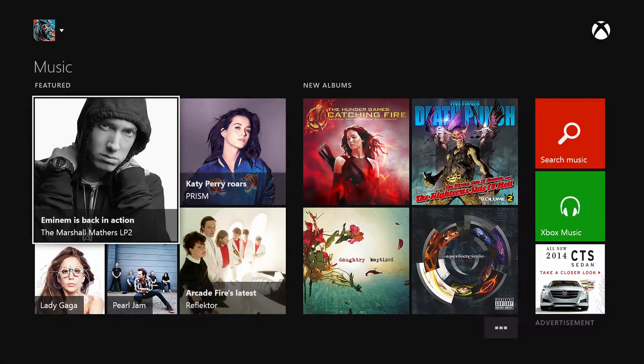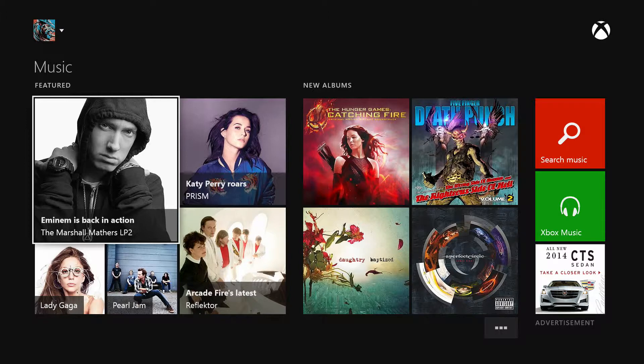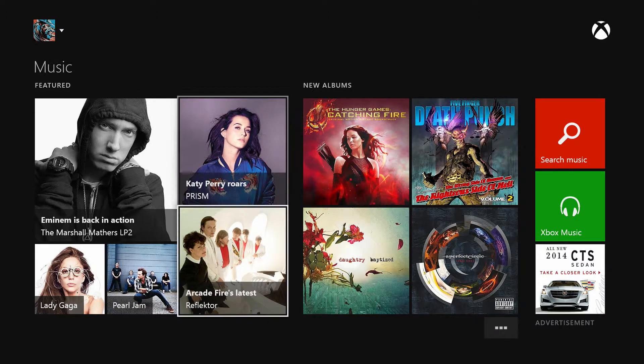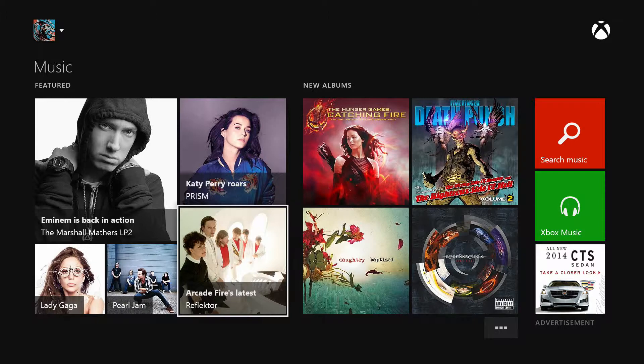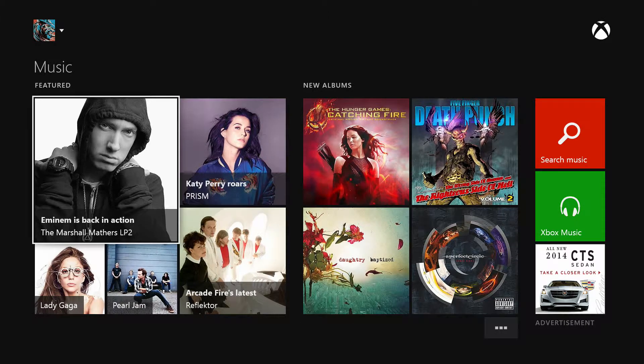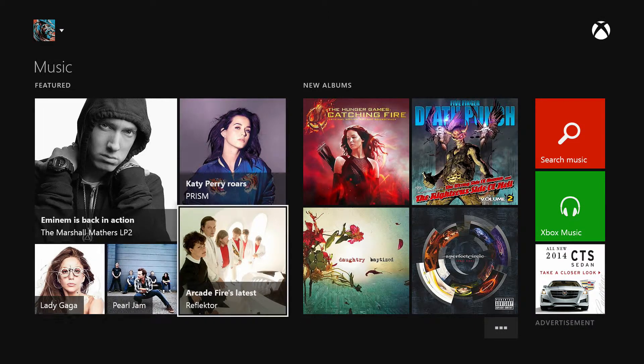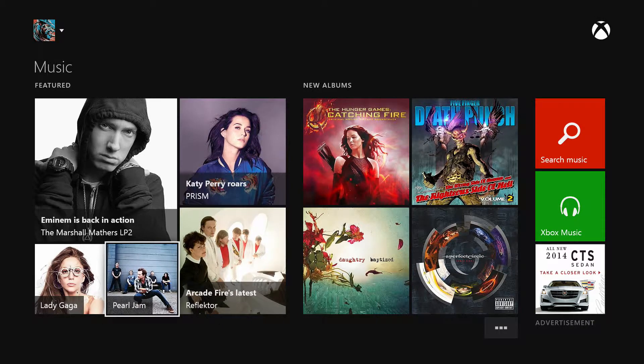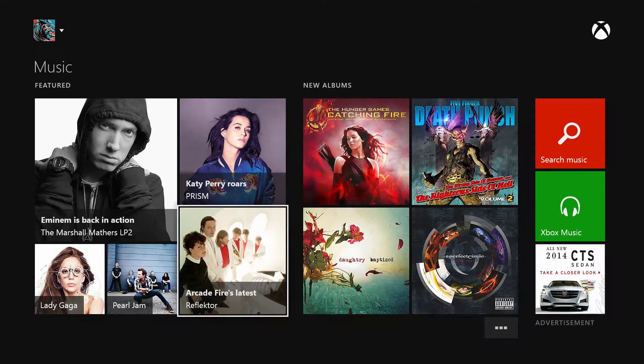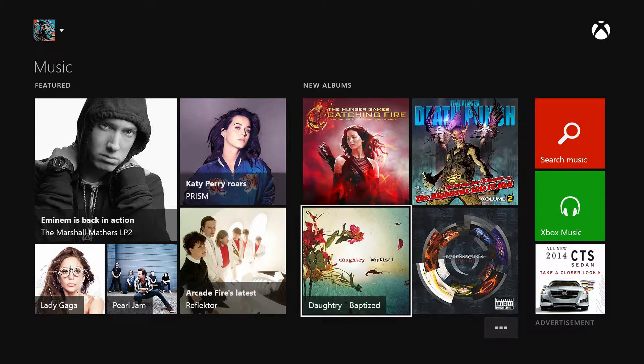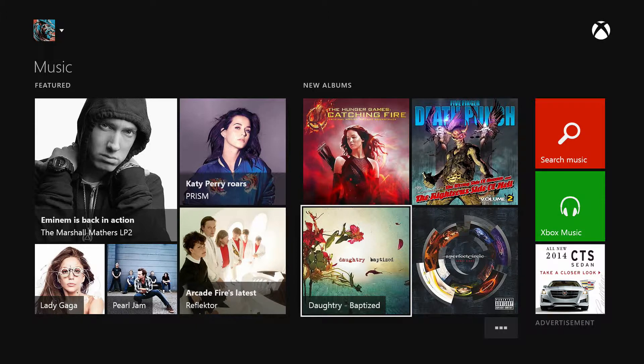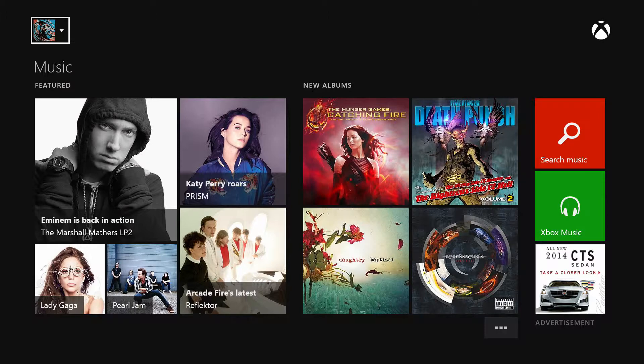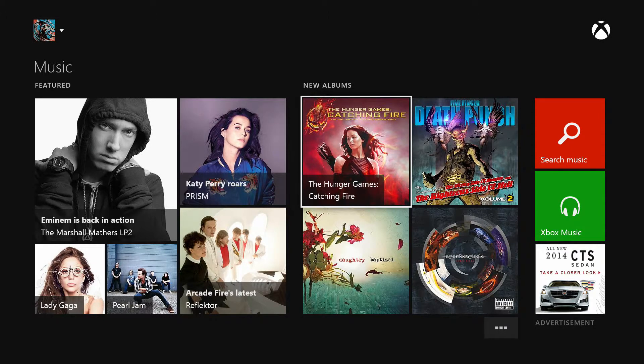We got the Marshall Mathers Eminem over here. Wow, this all looks pretty updated. I'm not going to lie. Holy shit, look how updated this is dude. They've got Eminem and his LP2 album. They got Lady Gaga. They got Katy Perry's new album. I know Pro Jam. I've heard of Arcade Fire. Chris Daughtry's still around? Jesus. The Hunger Games Catching Fire. That is an album.